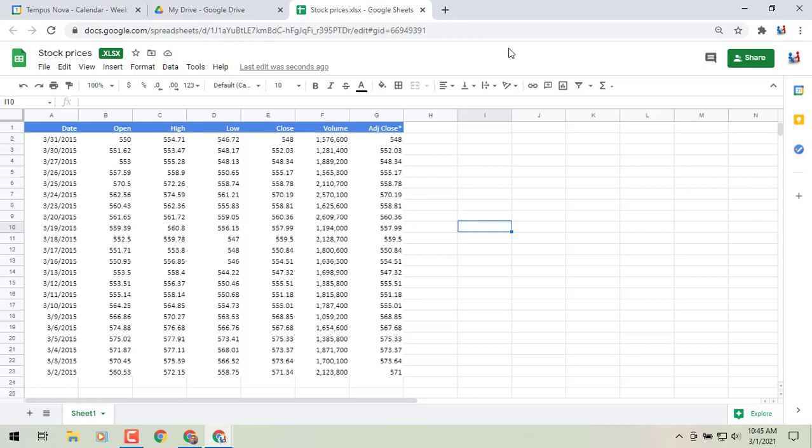Hey everybody, it's Gary the Google Guy here with a new update for Google Sheets — the ability to quickly navigate to active cells and ranges with a new range name box in Sheets. This will work in both your Microsoft files as well as your Google Sheets files.